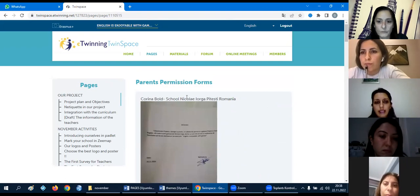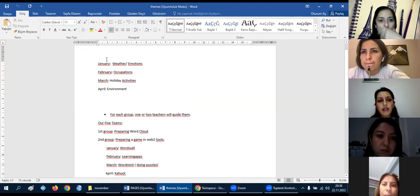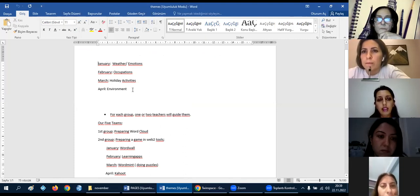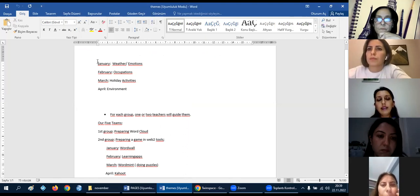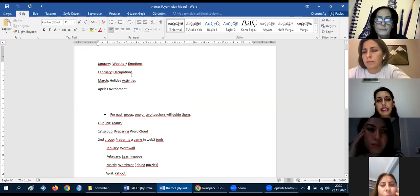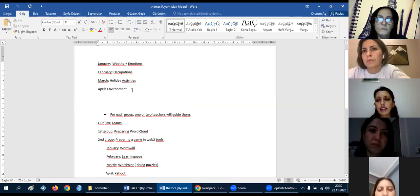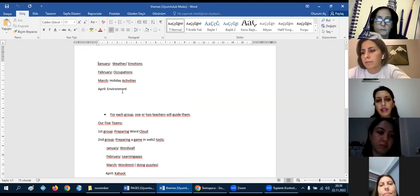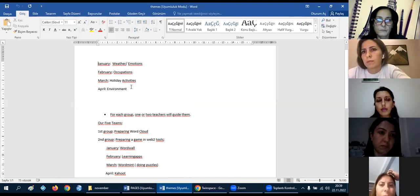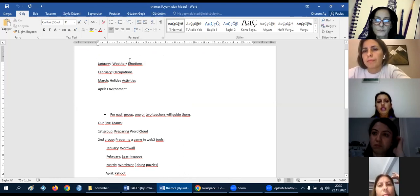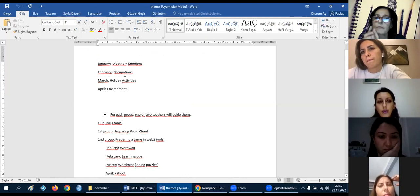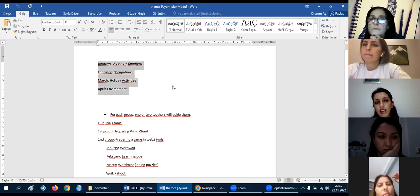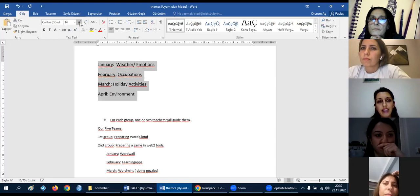I think we can talk about our teams. We have four months: January, February, March, and April. I prepared these teams while I was creating the project, but if you want, we will change them. We can change the teams if you want. Generally, team with around emotions, February team occupations, March holiday activities, and April environments. I created this, but we can change now.